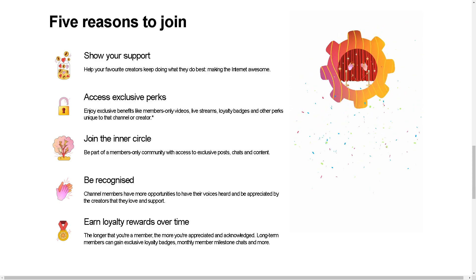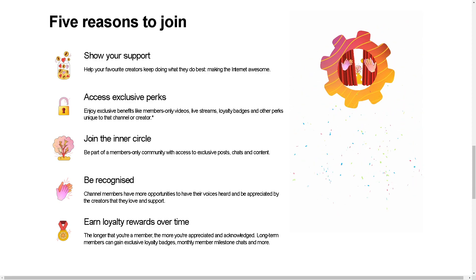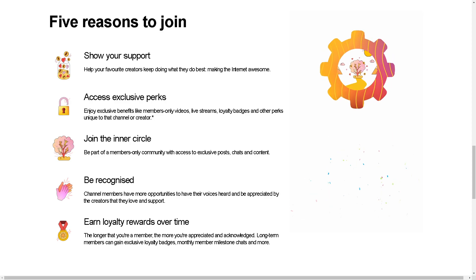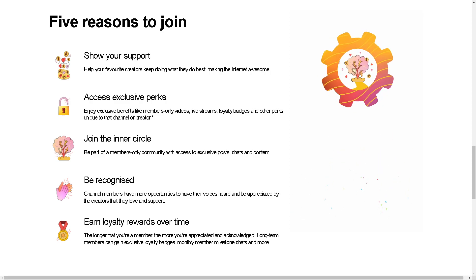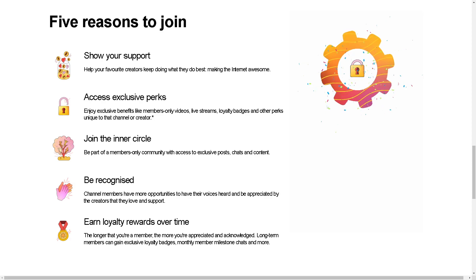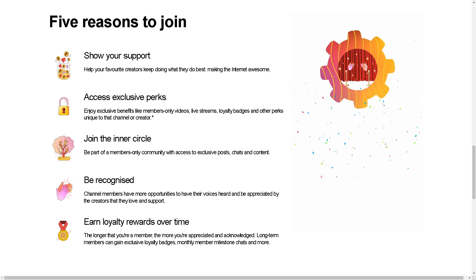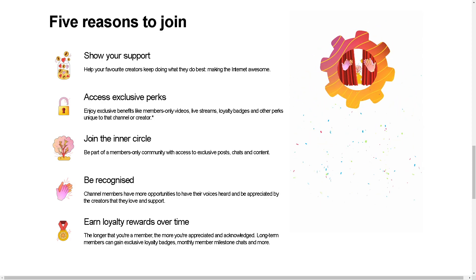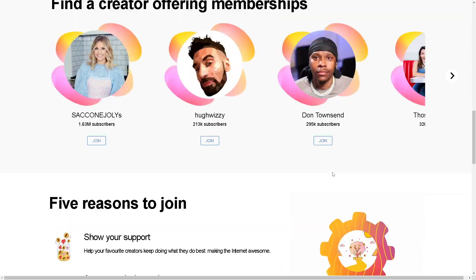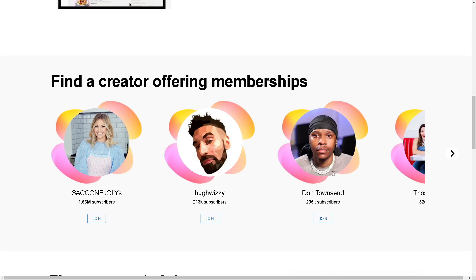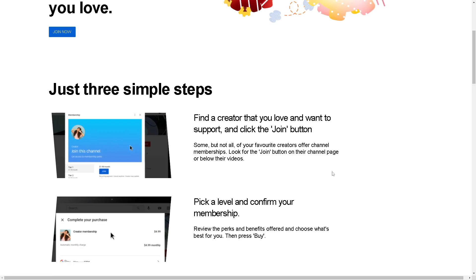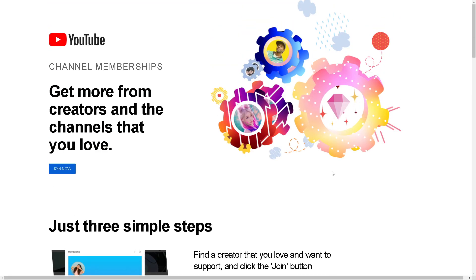Becoming a paying member can create a sense of belonging and involvement within a community of like-minded fans who share similar interests and passions, fostering a deeper connection with both the content creators and fellow members. That's a wrap for today's video. Thank you so much for watching, and we'll see you in the next video.